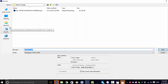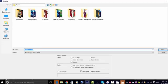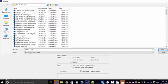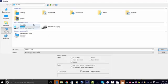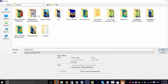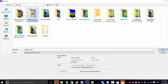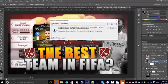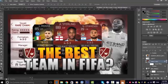Just Save As and then save it as a Photoshop version to wherever you want to save it. So I'm going to save mine in my YouTube section under Squad Builder. Once you've saved it like that, just press Save and then press OK.